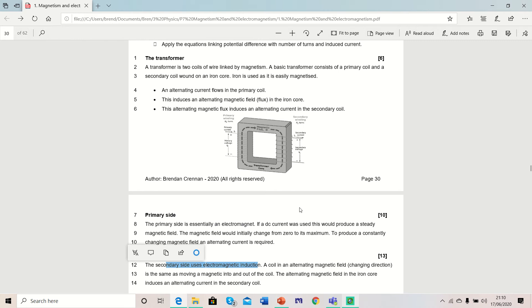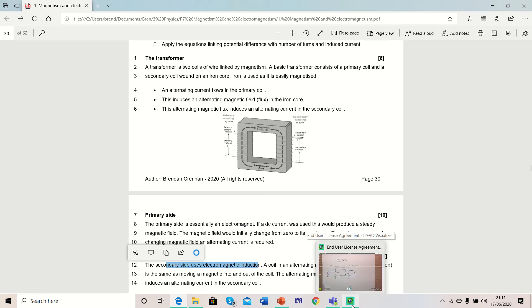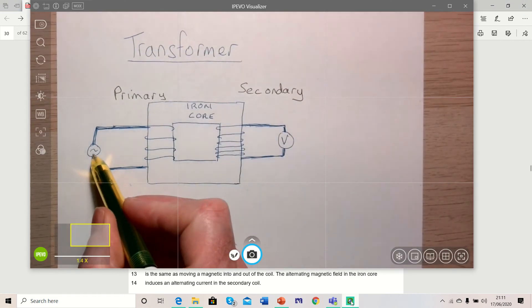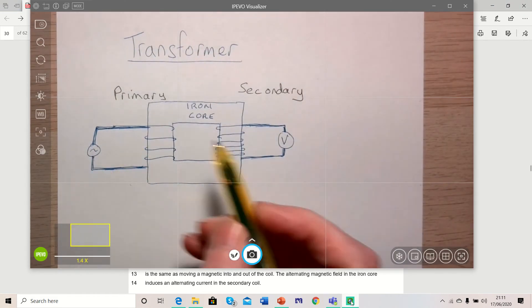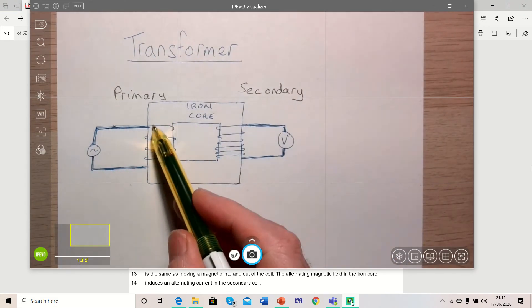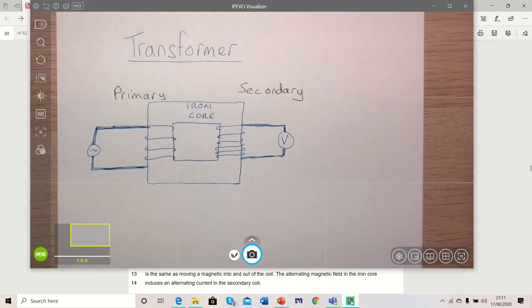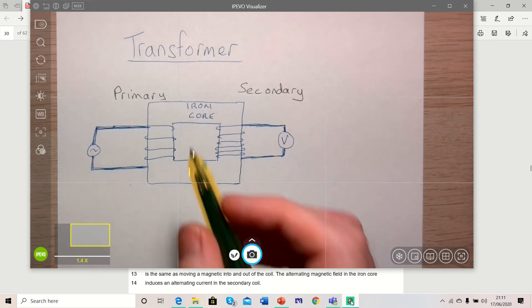You need to have an alternating current for this, as you shall see in a moment. If you look at the diagram, on the primary side we have an alternating voltage. This is an iron core, a coil of wire, so essentially that is an electromagnet.